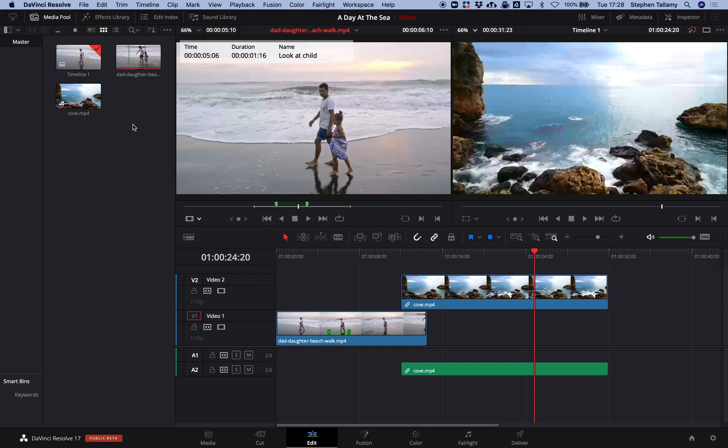Hi, I'm Stephen Tallamy from EditShare. Let's look at collaboration using the Flow integration for DaVinci Resolve.